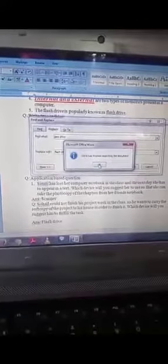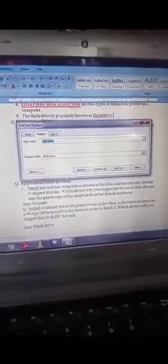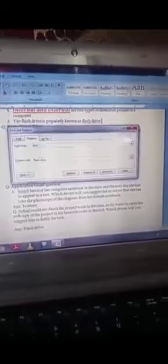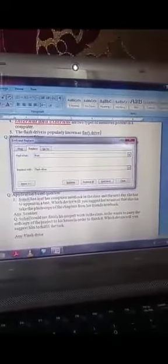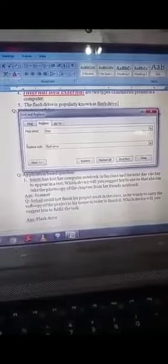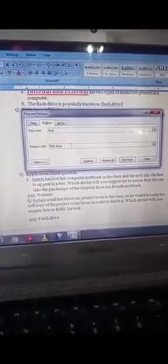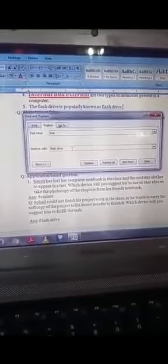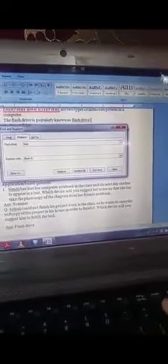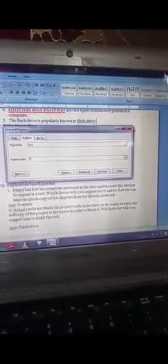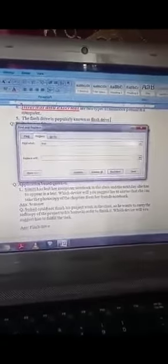Replace, done. The word has been replaced, you can see it. It was first pen drive, then now it is flash drive. This way these three options work.